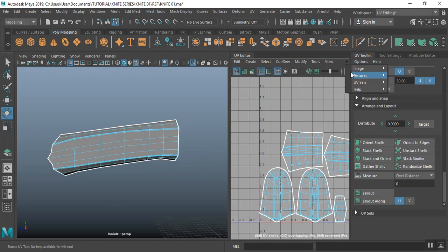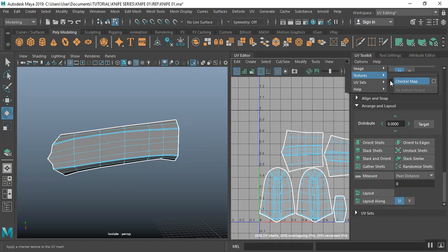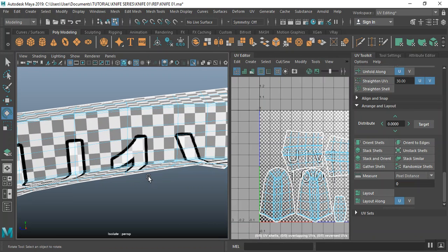And then we have the other piece. It should be something like this — this also should be something like this. Select these two and do an Orient Shell, select all of this and click on Layout. Save on this. Let's test this with a Checker Pattern to see if it's working correctly.